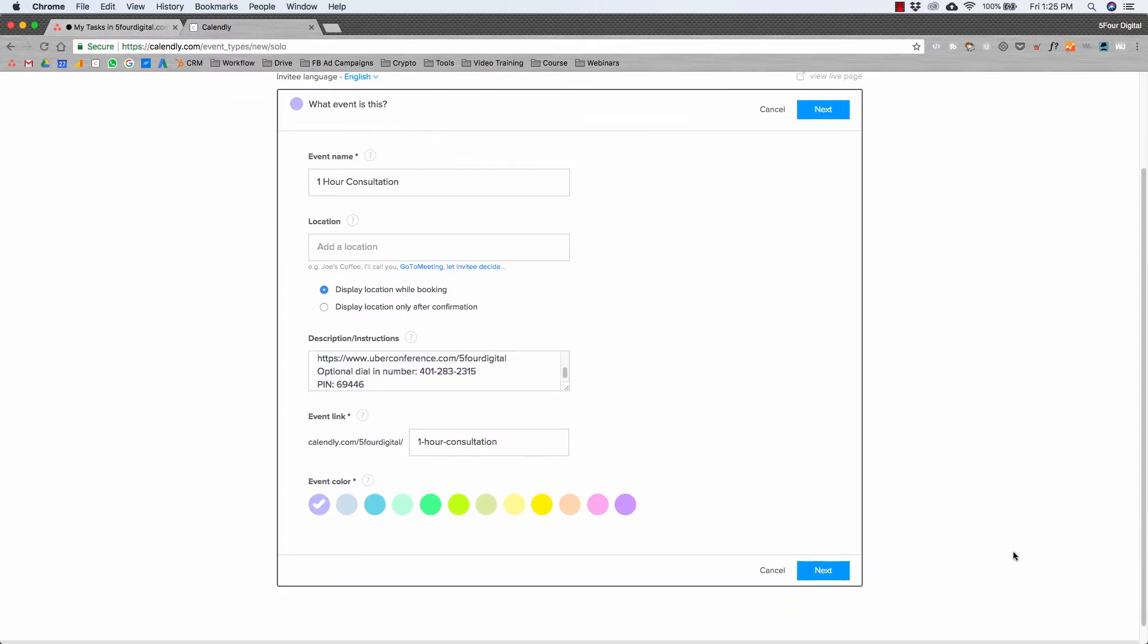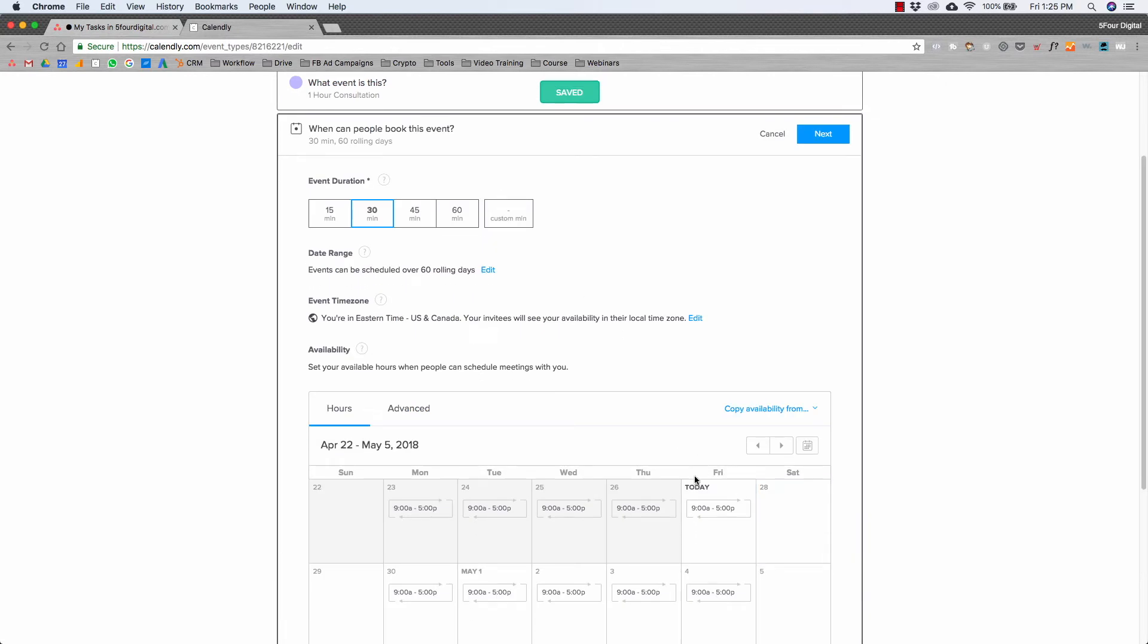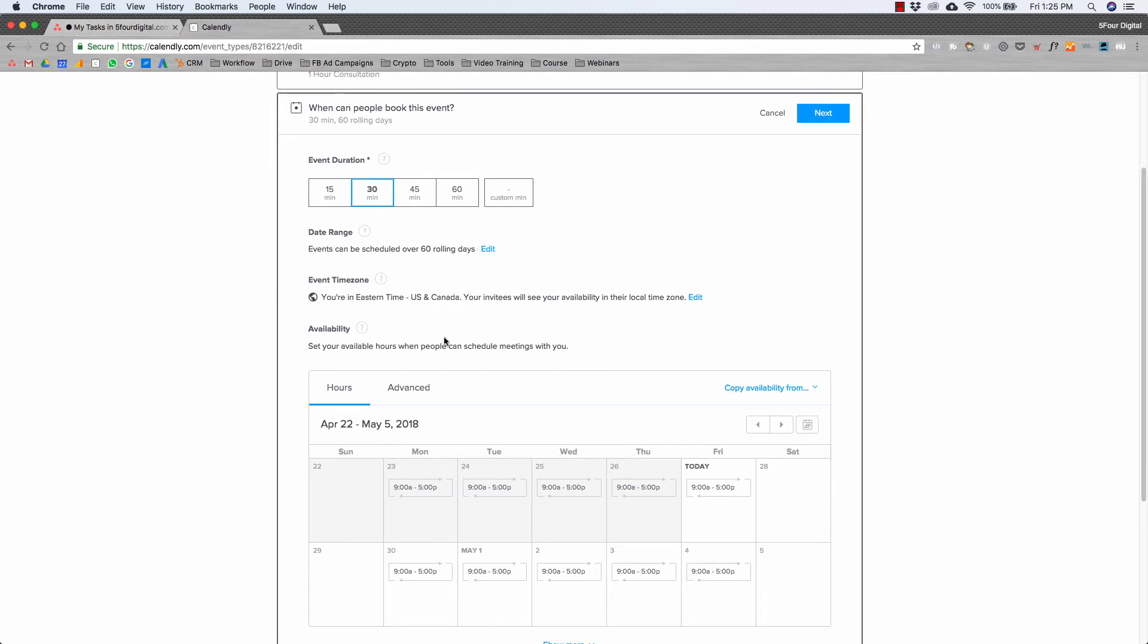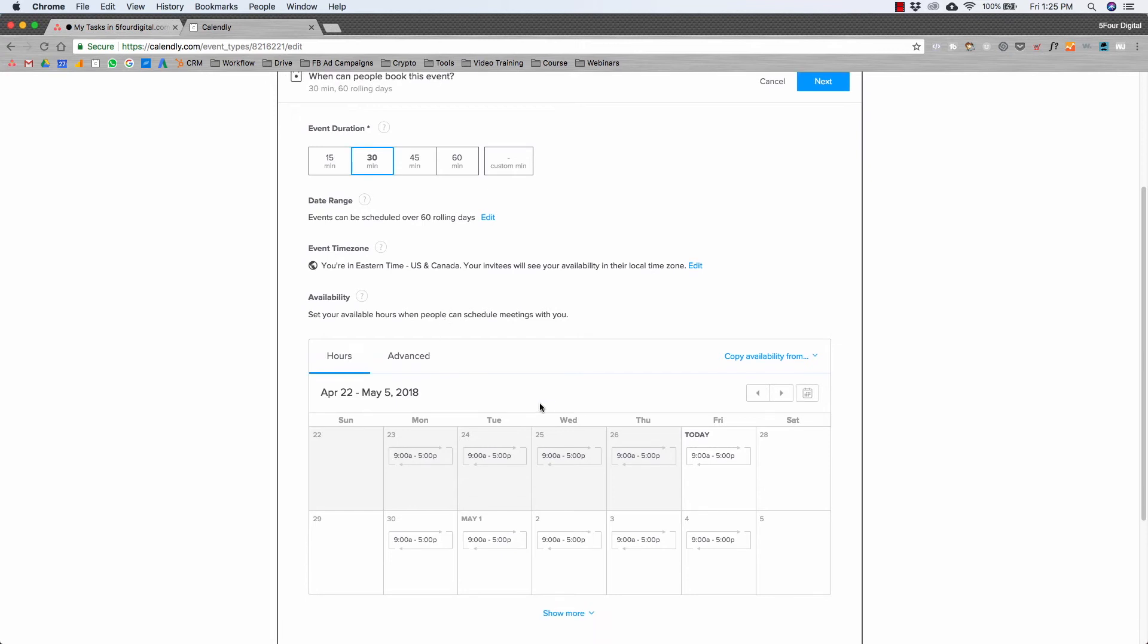Now this is the super dope part. You can create the event duration here. You can pick the general amount of how long it's going to take. For date range, I usually have it infinitely. Then you can do event time zone, and now you're going to set up your availability.